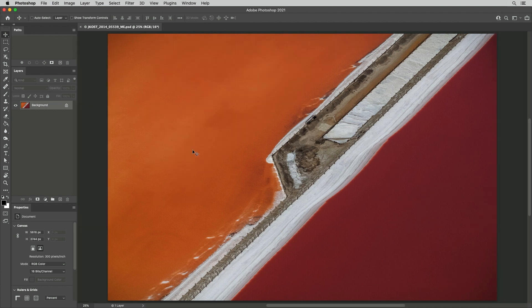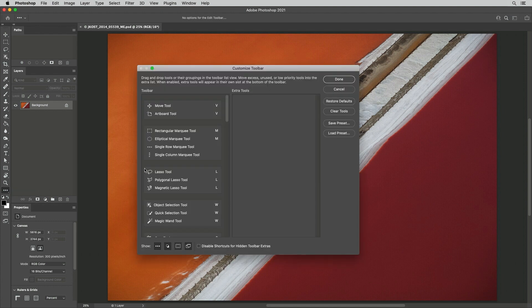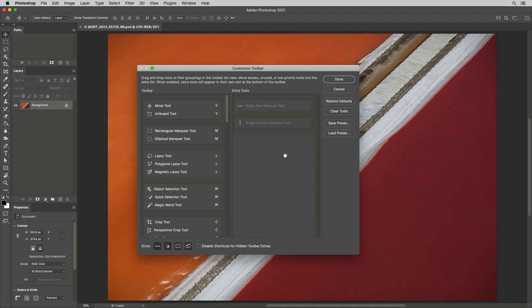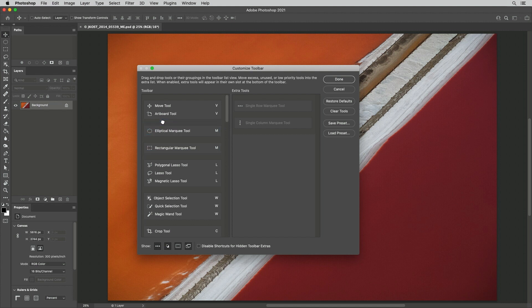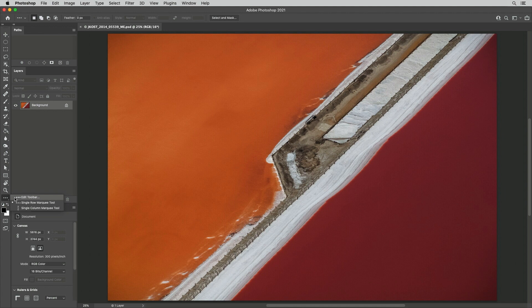Second, we can customize the toolbar. I'll click and hold on the three dots and choose to edit the toolbar. We can hide unused tools by dragging them to the Extra Tools area. We can rearrange the grouping of tools. We can reorder tools. We can separate tools, even reassign or delete keyboard shortcuts. Once applied, we can always access the hidden tools using the Tool Editor icon.